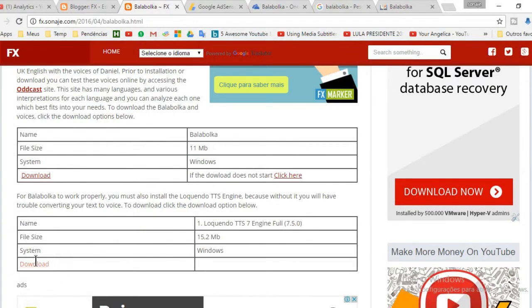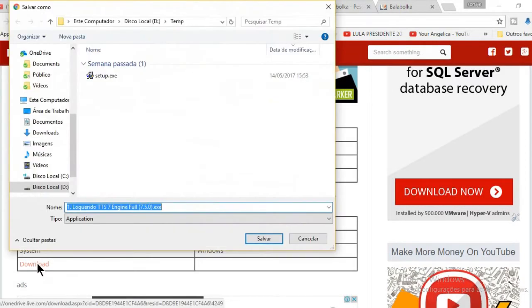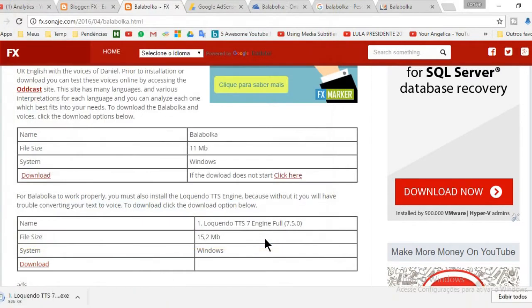Now we need to download and install the Loquendo TTS engine. Because without it, Balaboka does not work correctly. You can download it from the same page you downloaded Balaboka.